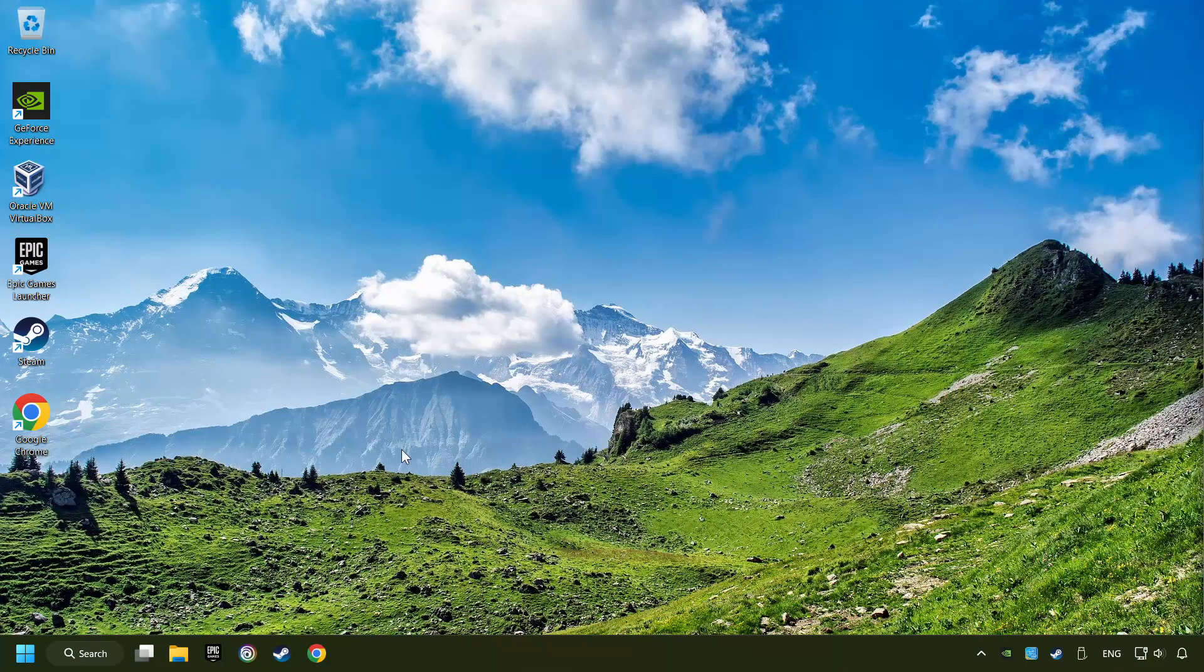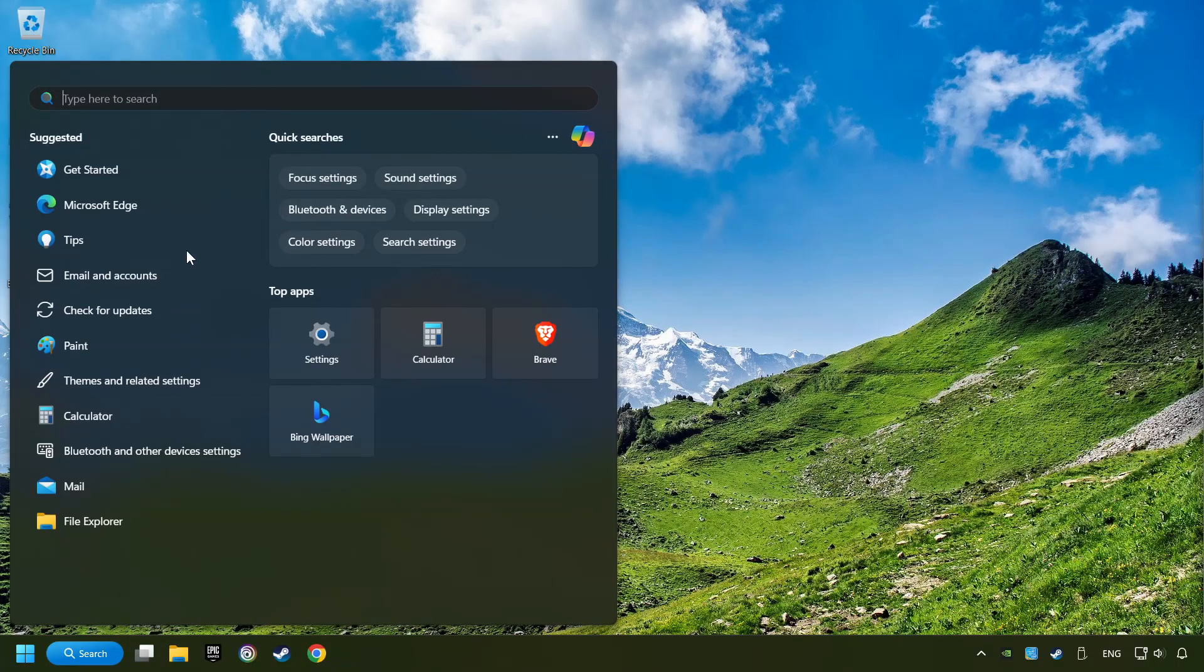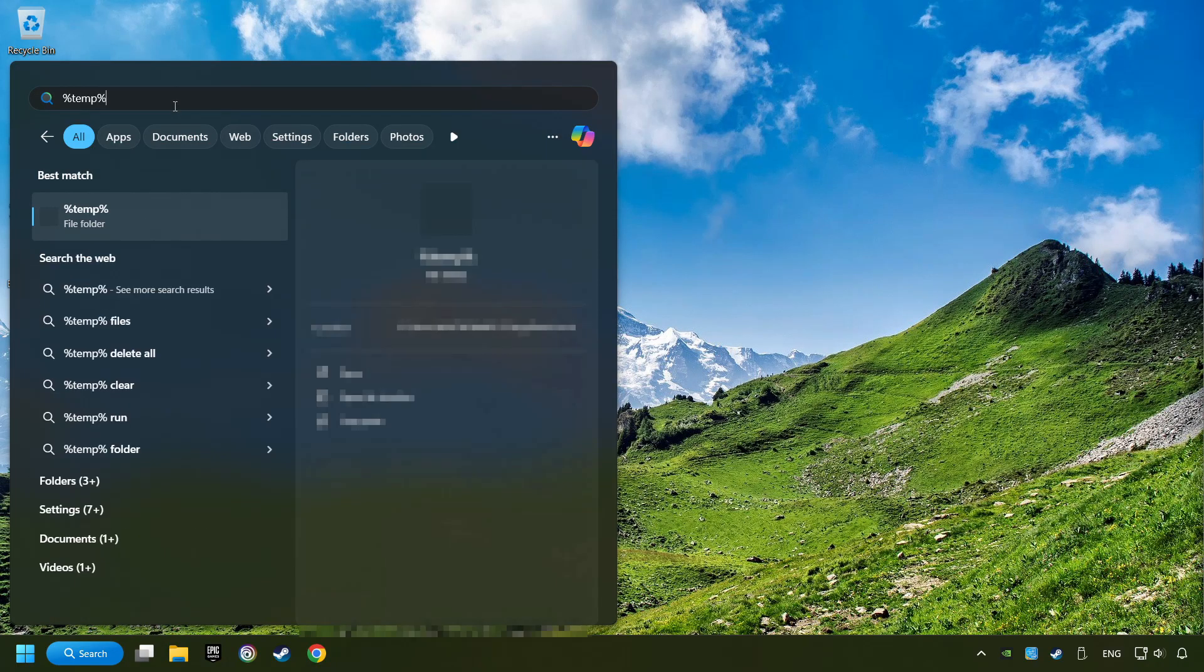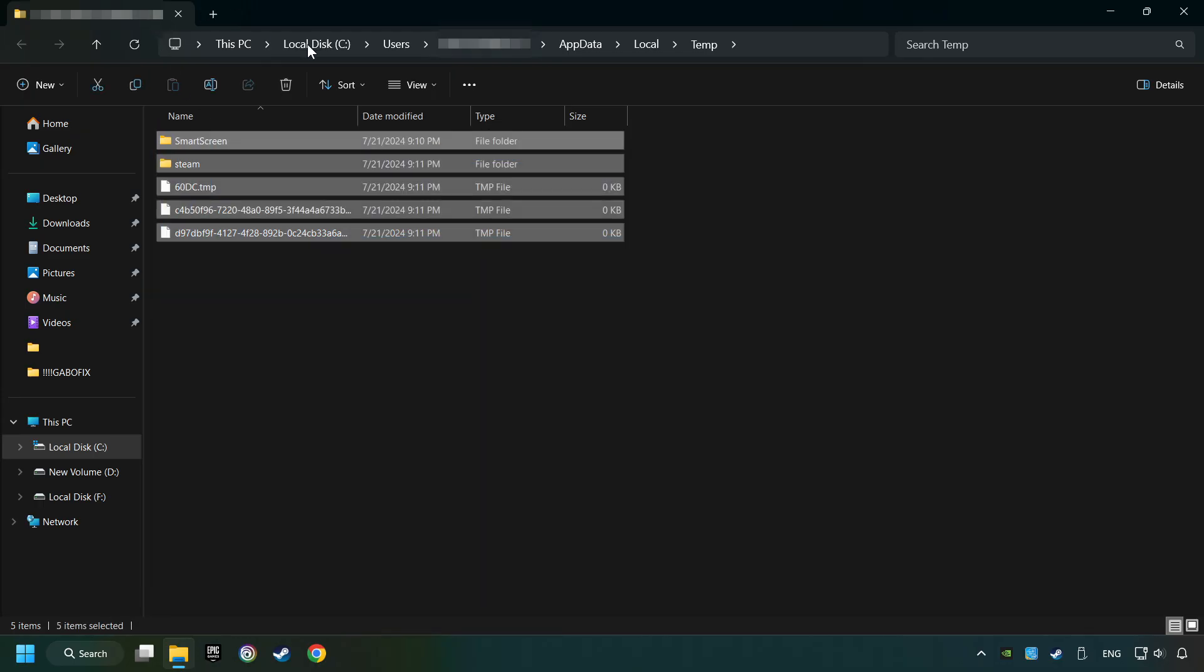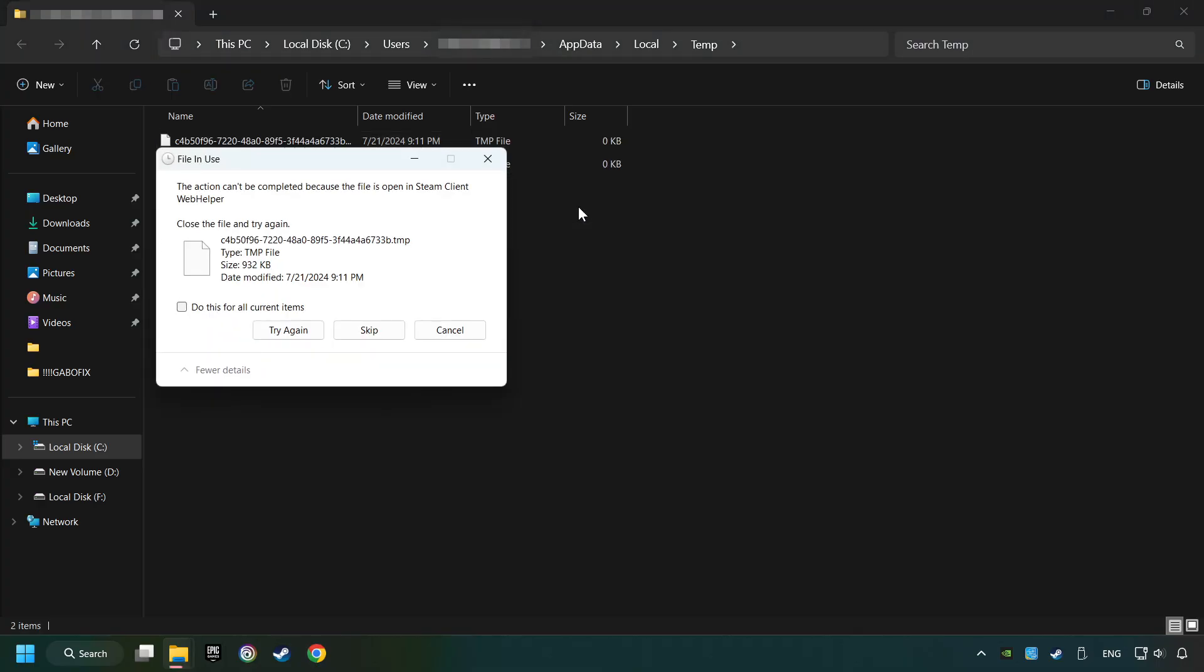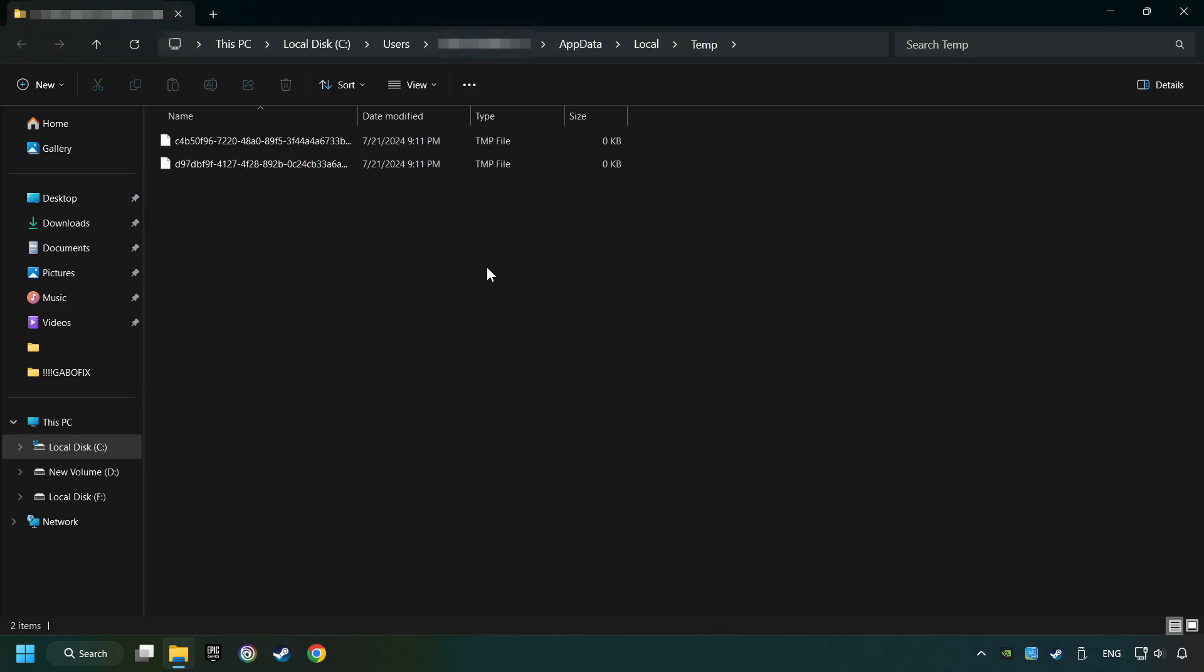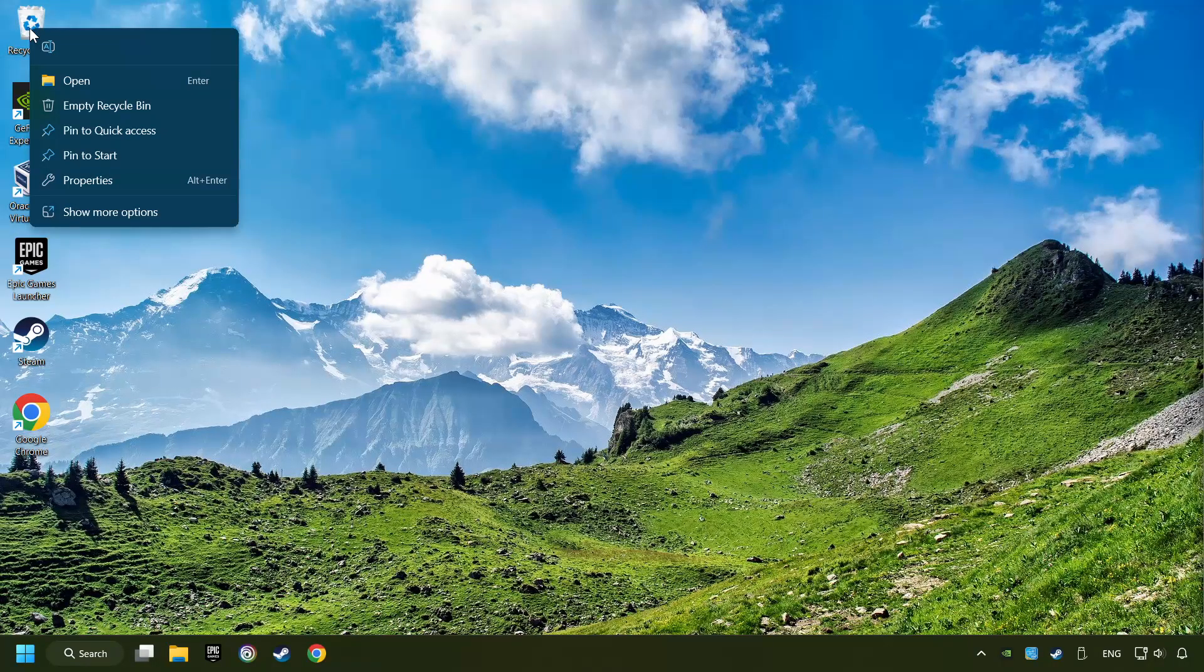Click on the search box and type in percent sign, T-E-M-P, percent sign. Click on Folder. Select all files in the folder. Press Control plus A. Right-click and then Delete. After that, close the window. Right-click and then Delete.